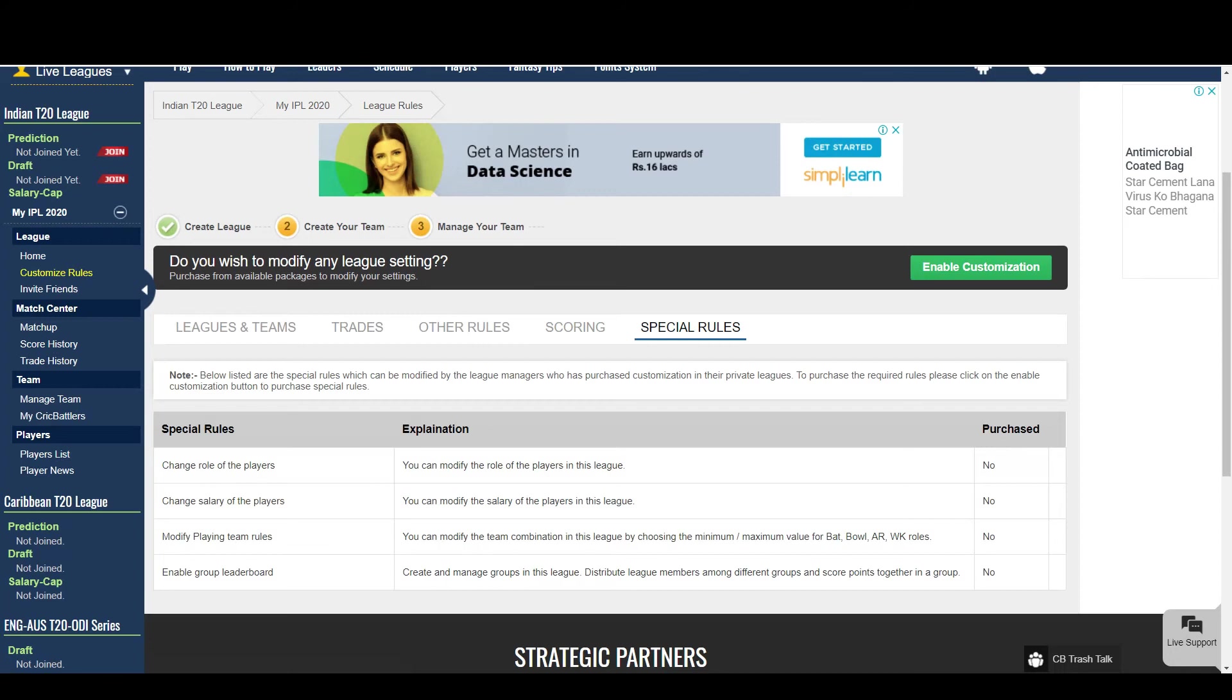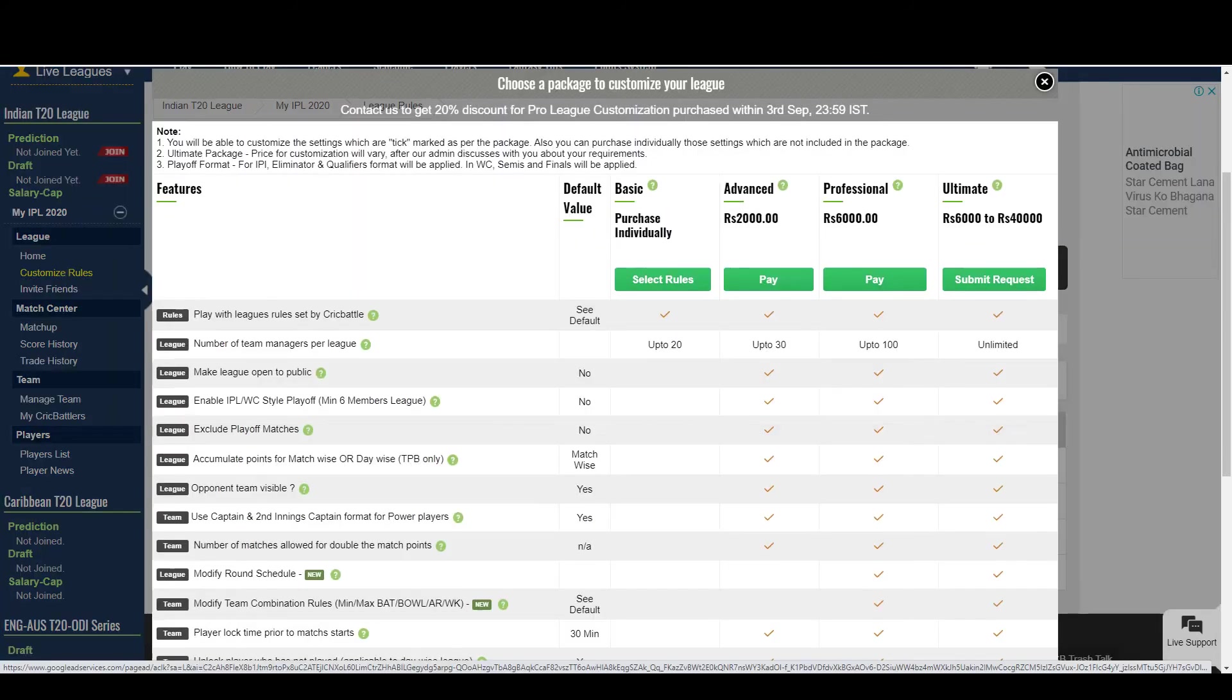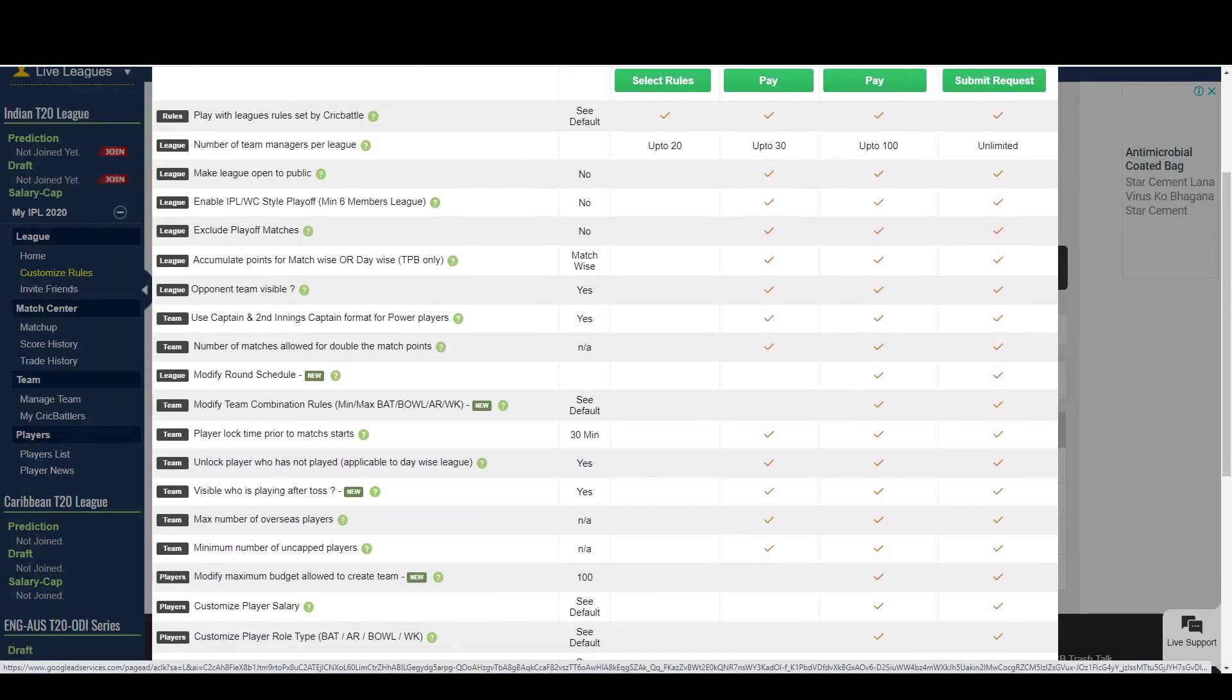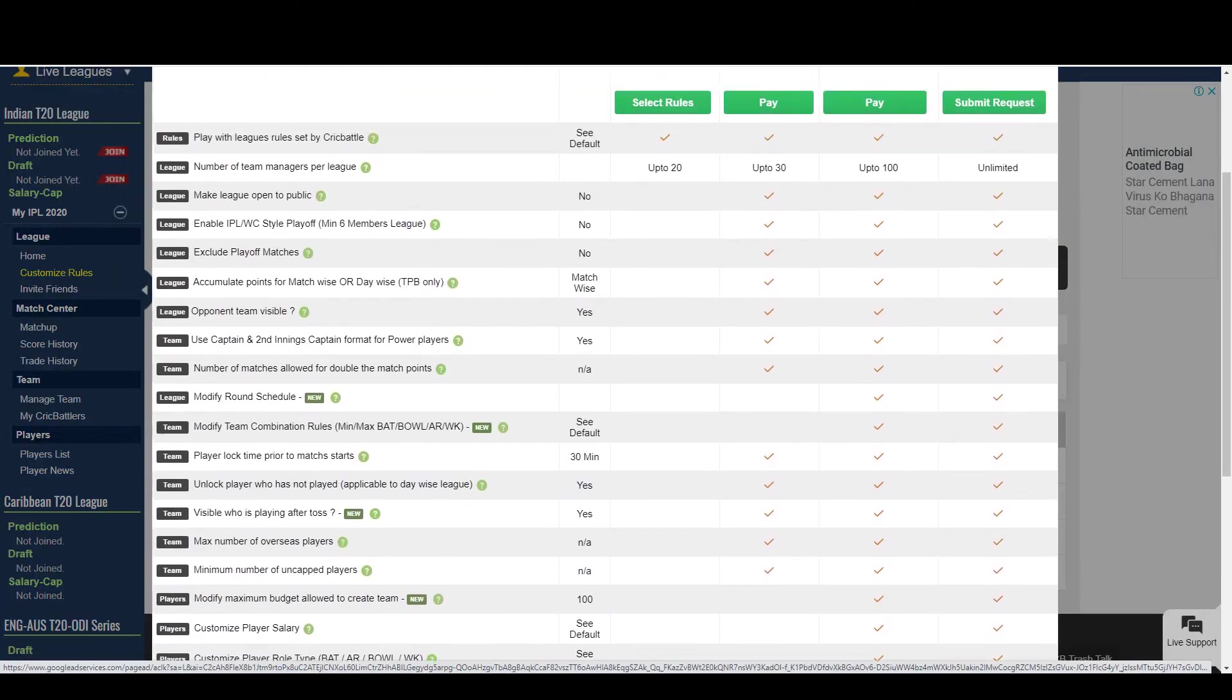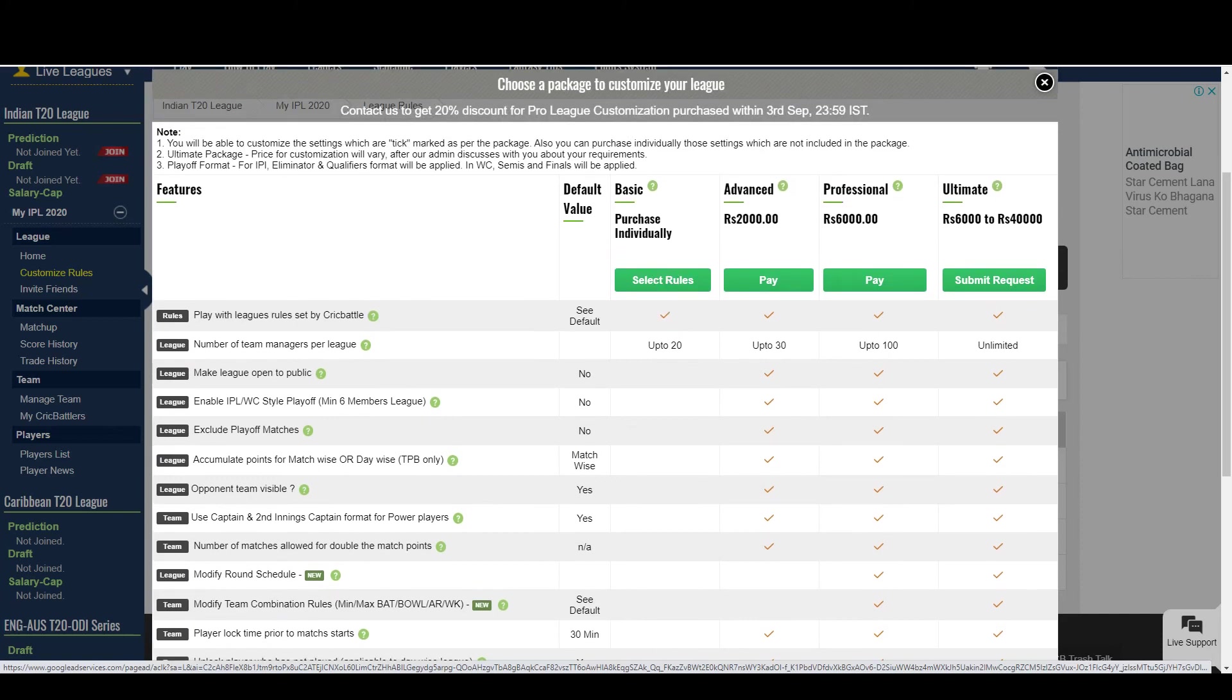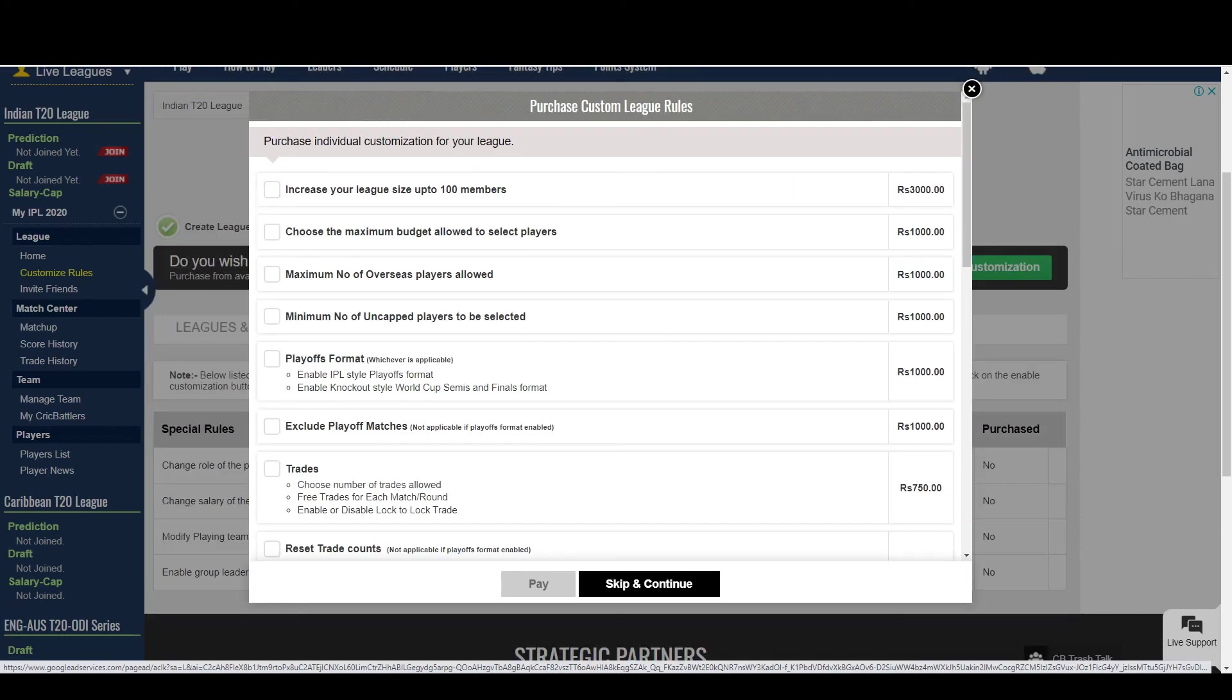You can edit all these settings after choosing a proper customization package. You can enable it by clicking this button. Here you can compare which rules are included under which package. You can even wish to purchase rules individually based on your requirements.